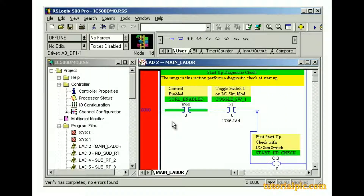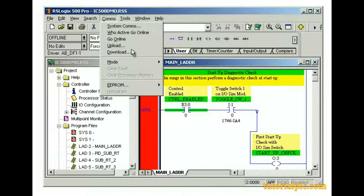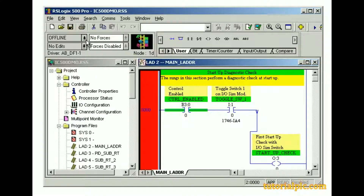RSLogix 500 software provides other navigation options for downloading a project, such as from the Communications menu and from the Processor Status drop-down list. The computer and processor are properly connected, and an error-free project is open. Download the project to an SLC-500 processor. When you overwrite an SLC-500 processor's memory, several message boxes may appear according to your configuration.